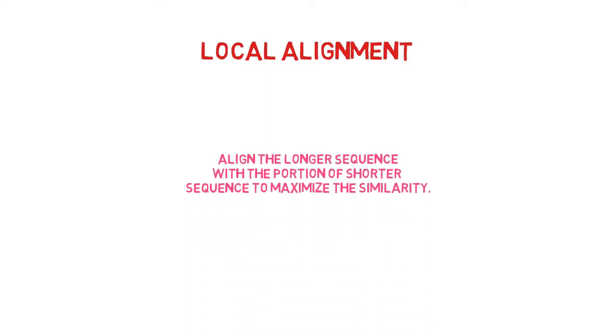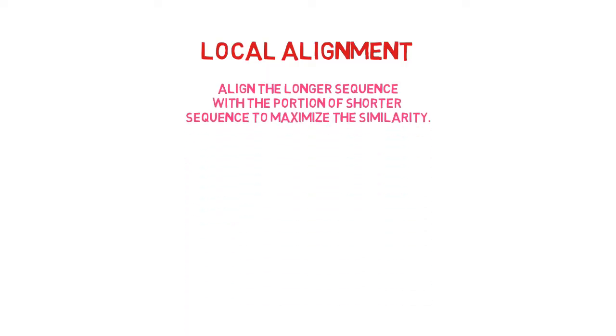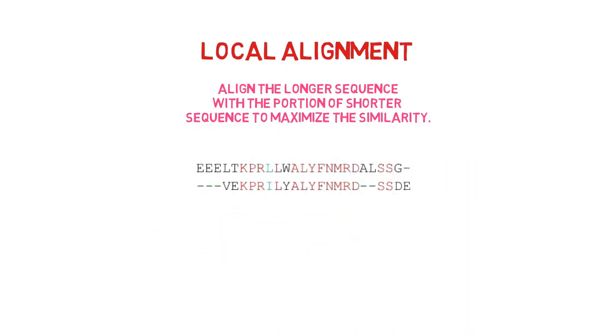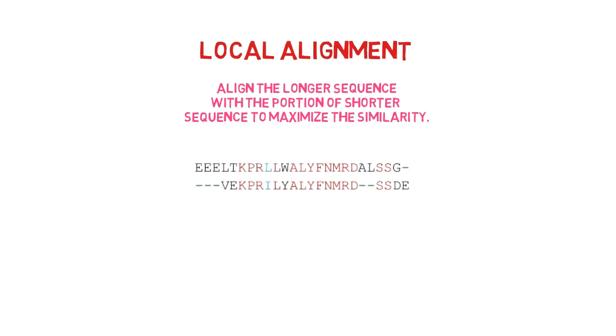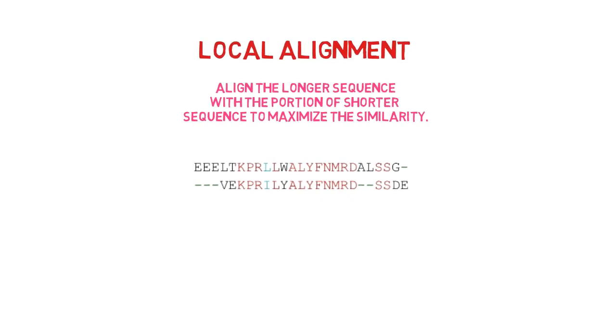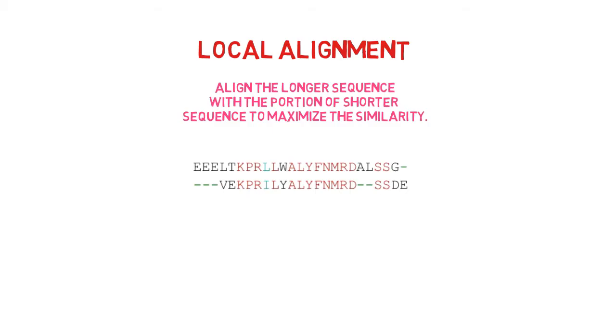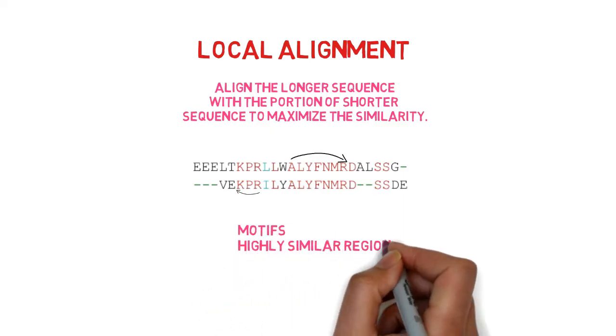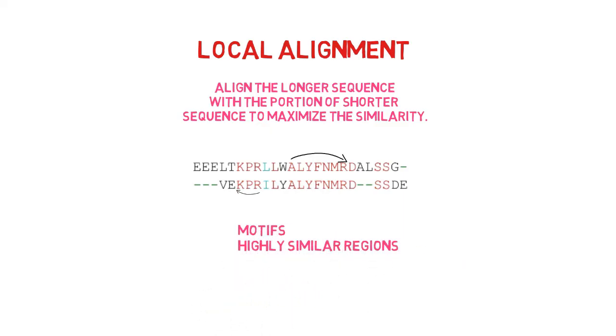Start with local alignment first. The goal of local alignment is to align a section of one sequence with another. Here's an illustration of a longer sequence that is complemented by a shorter sequence. The regions of these two sequences that are most similar to one another are highlighted by their alignment. Finding motifs and highly similar regions is done using this alignment.